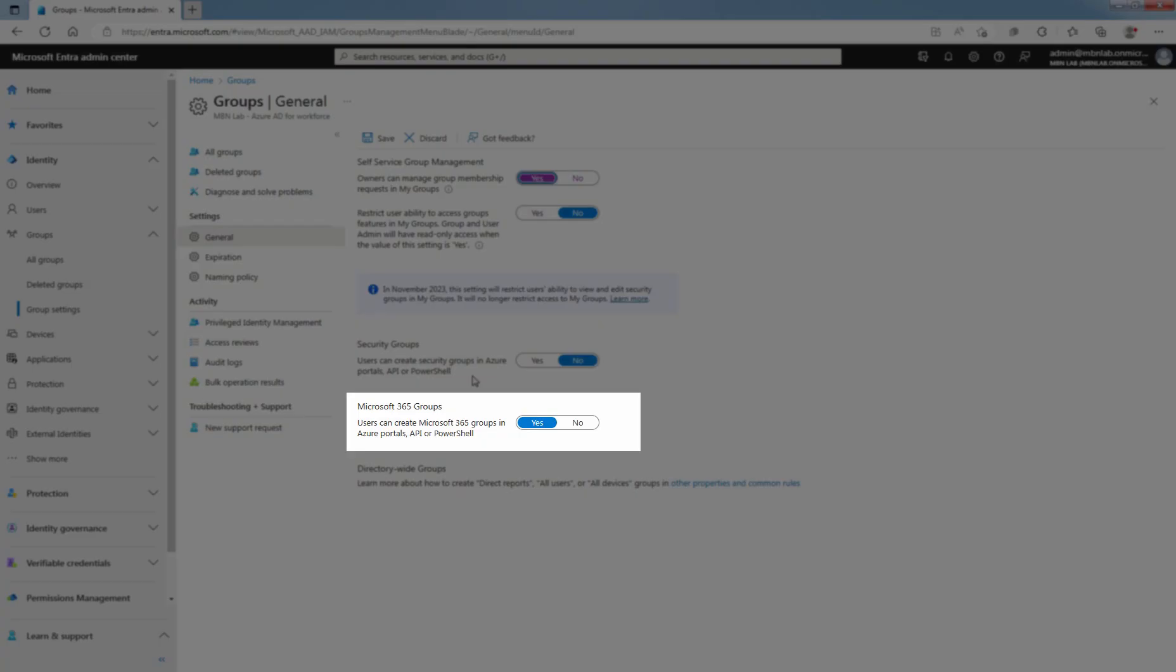For Microsoft 365 Groups, make sure users can create Microsoft 365 Groups in Azure Portal, API or PowerShell is set to Yes.